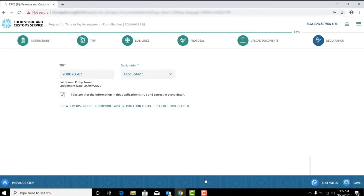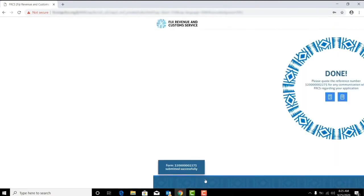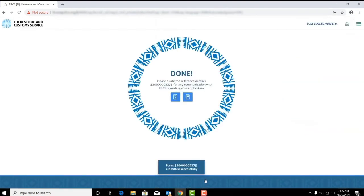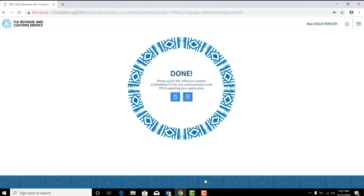A confirmation note appears with the reference number which will be sent to your email and can also be downloaded. Once your forms are processed by FRCS, the confirmation note will be available on your correspondence tile.